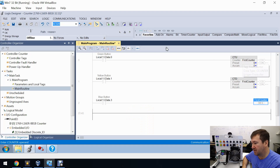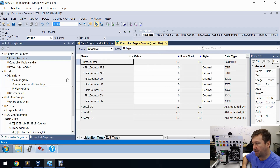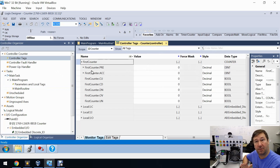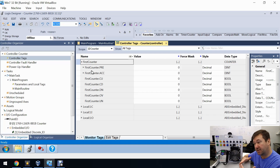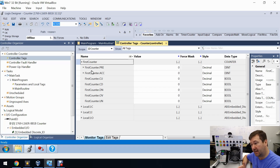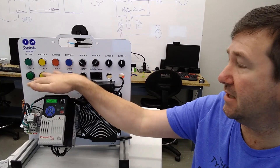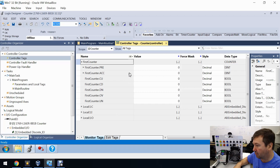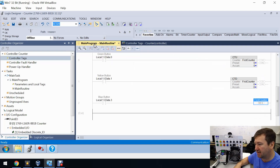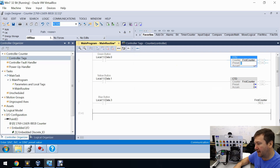Let's explore this first counter in the controller tags. We have a couple of double integers and a bunch of Boolean tags. We have a preset, very similar to what we saw in our timer — this is the value we want our counter to reach before it does something. Then we have our accumulated value, which is what the count value is currently at. Then we have a CU bit, a CD bit, a DN bit, an OV bit, and a UN bit. We're going to tie some of those bits to our lights so we can understand exactly what they're doing. We need to put a preset value — let's go back to our main routine and put a preset value of five.